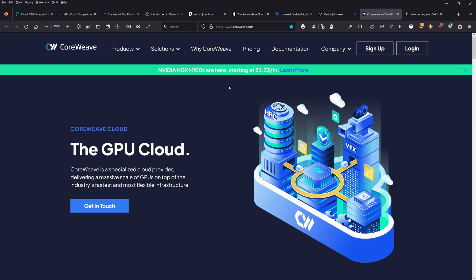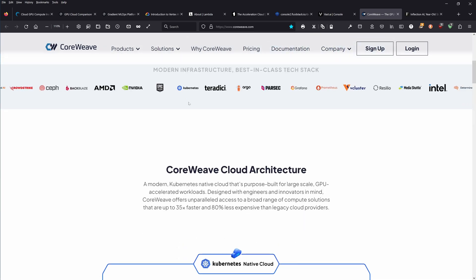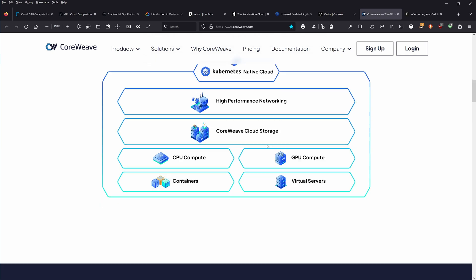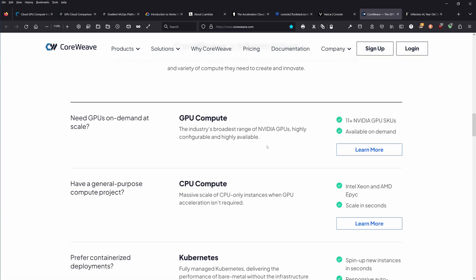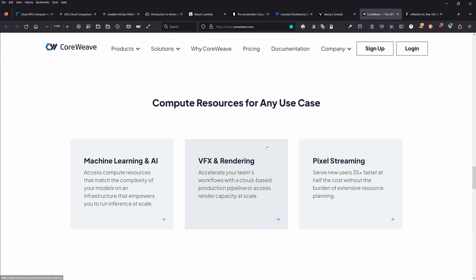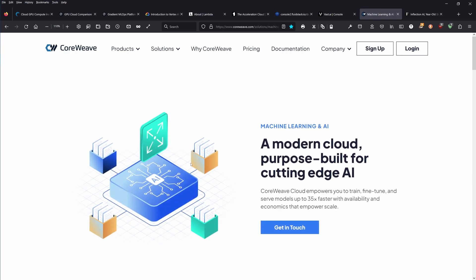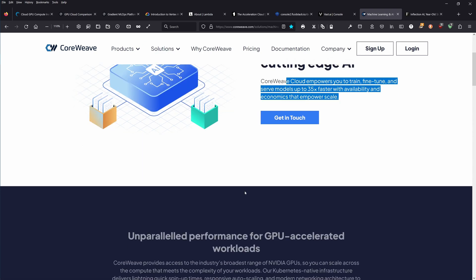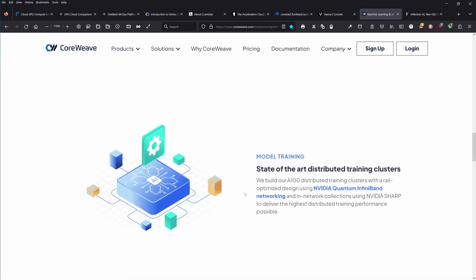I will show you in a minute why I think this. Here, our last contender, CoreWeave. They tell you they have the H100 here starting at two bucks per hour. Cloud architecture, everything you need to know: CPU compute, GPU compute, container server, cloud storage, high-performance networking. Machine learning and AI. A modern cloud purpose built for cutting edge AI. 35 times faster, unparalleled performance.